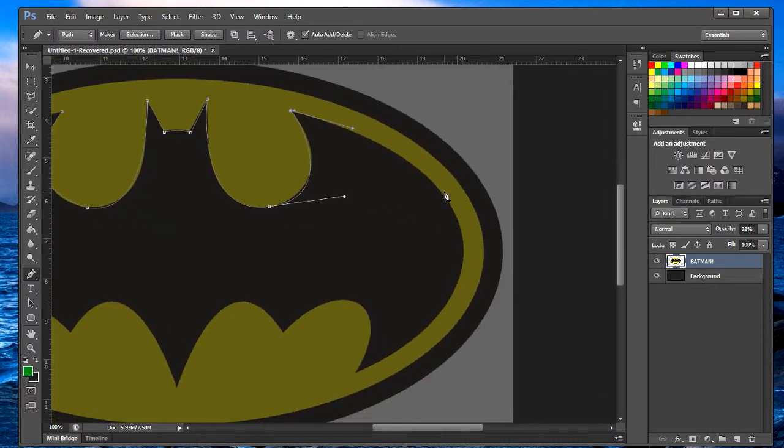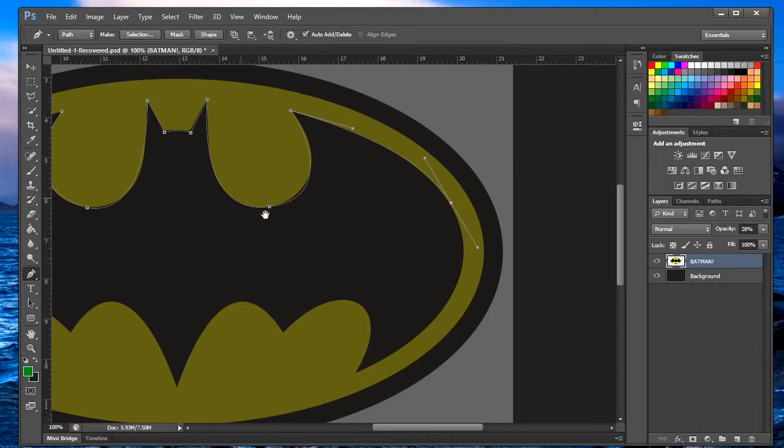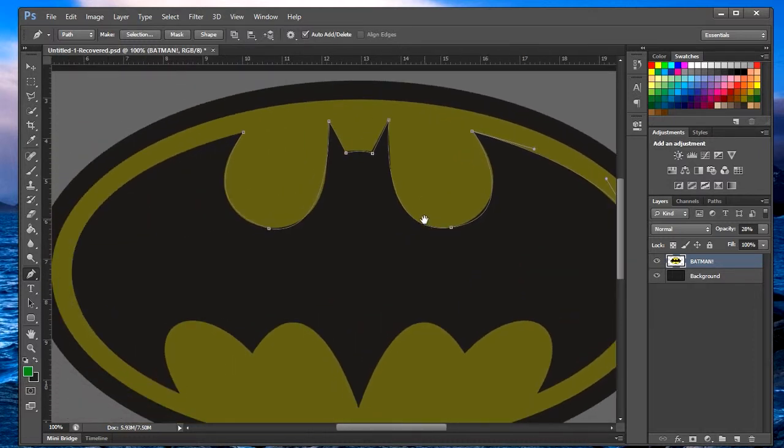Then we can do that nice big curve. Okay, so I don't want to do this whole Batman logo because it'll take a really long time. I suggest you guys practicing and messing around with the pen tool and getting really familiar with it, because the pen tool is truly amazing. And if you learn how to use it, it can save your life.